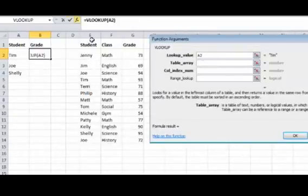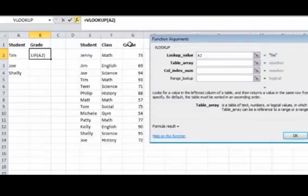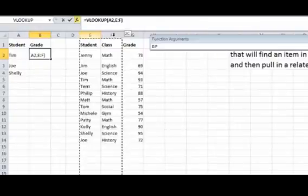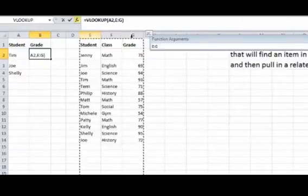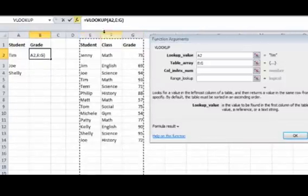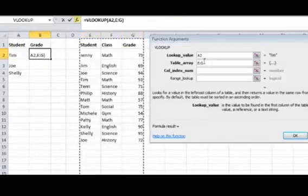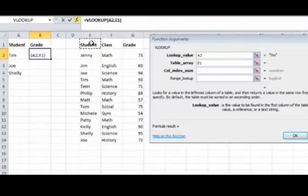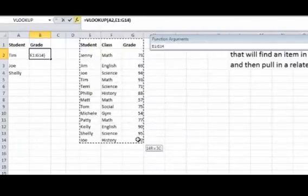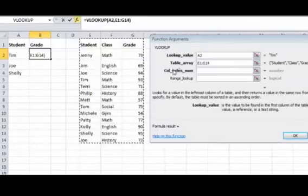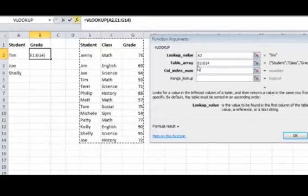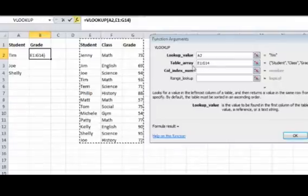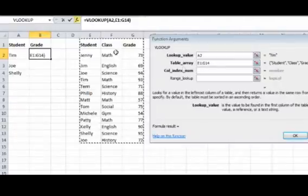The table array is this table here of what we're looking in. So I'm going to highlight the whole column right from E to G, instead of going like this, because if you did it like this, you would need to put the dollar signs in there to go from E1 to G14.